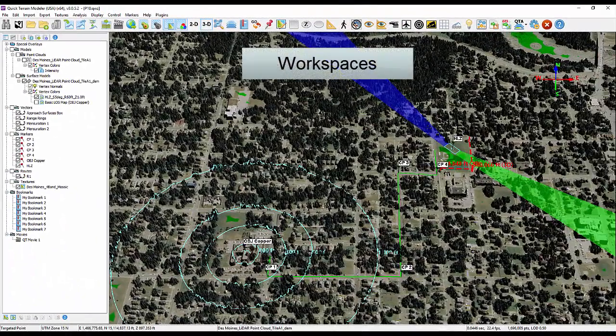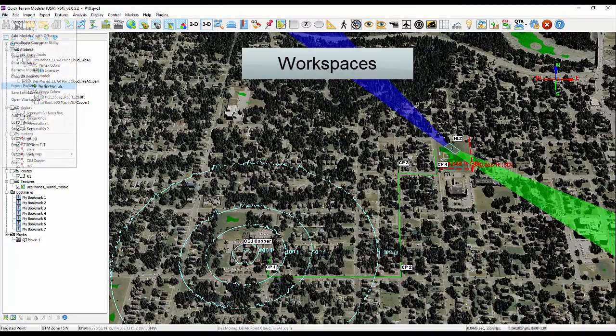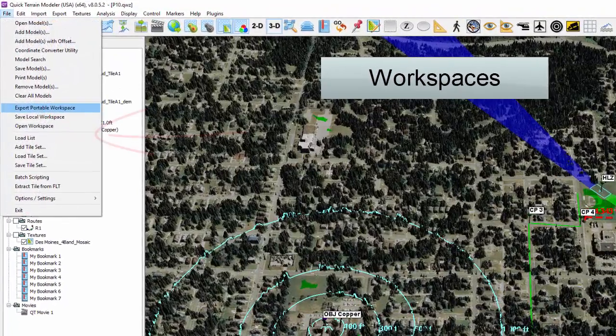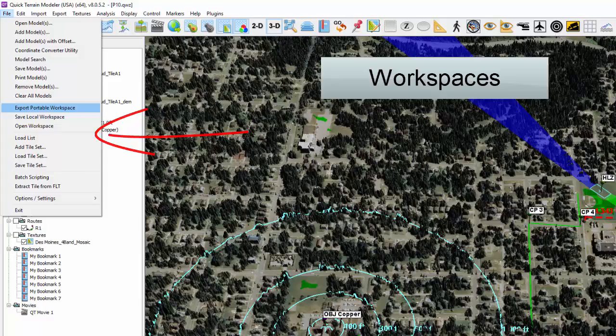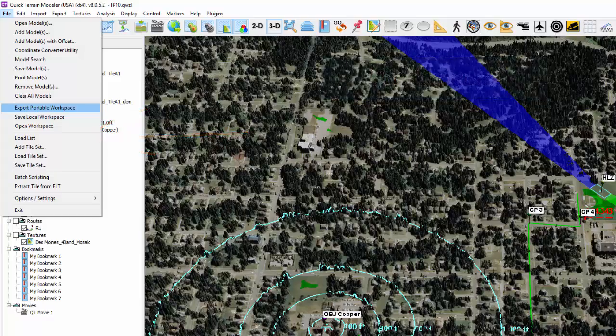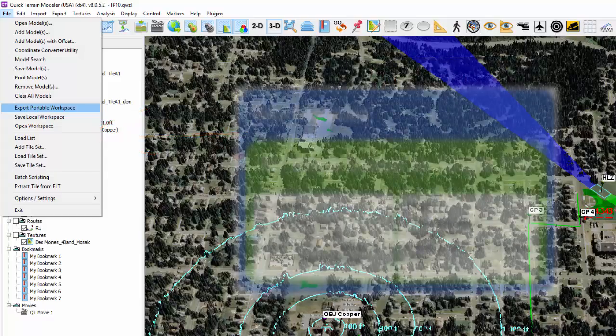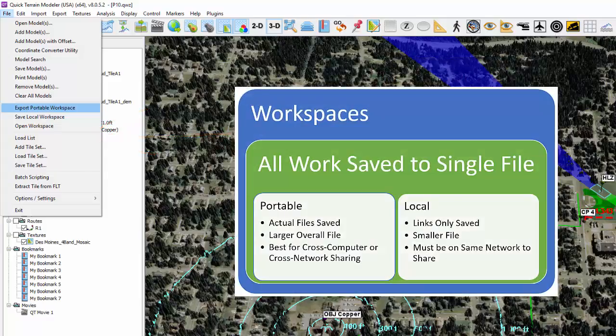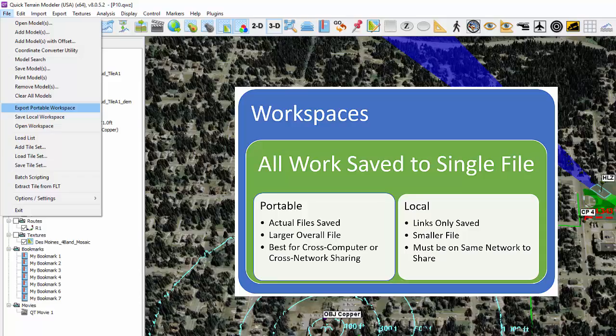Workspaces, an all-inclusive export option, can be found on the file menu. They save your entire layer tree to a single file. There are two types of workspaces, local and portable. Both save all your work but in different ways.